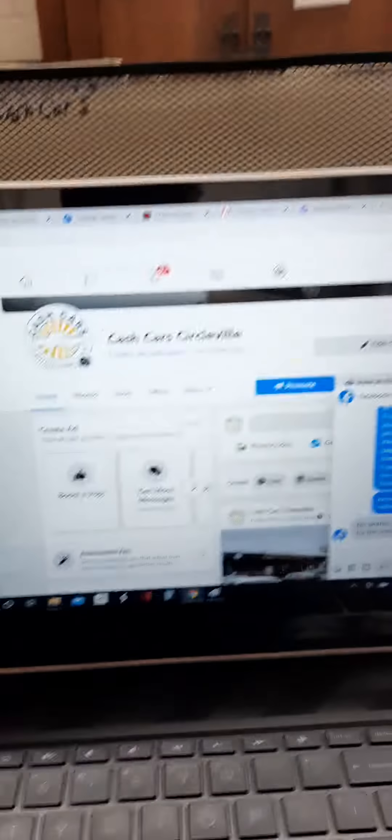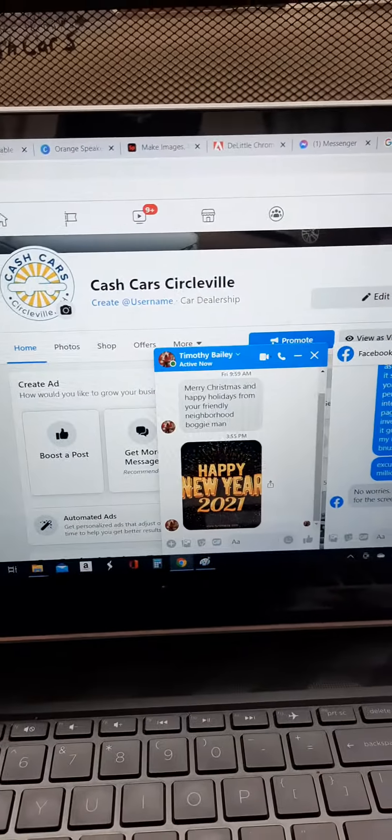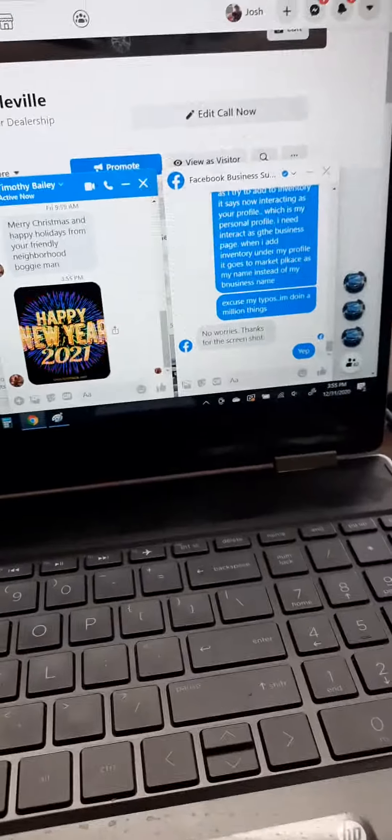Okay, so right now I'm interacting as the business page. I can post as the business, it's Cash Cars Circleville. I can add admins, do whatever - I'm in control as the page Cash Cars Circleville right there. When I go...